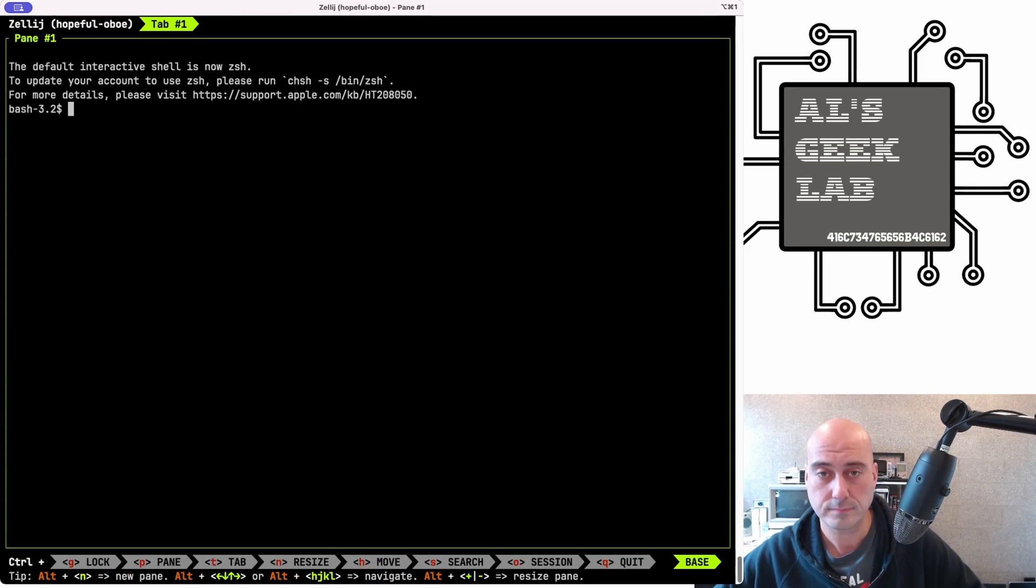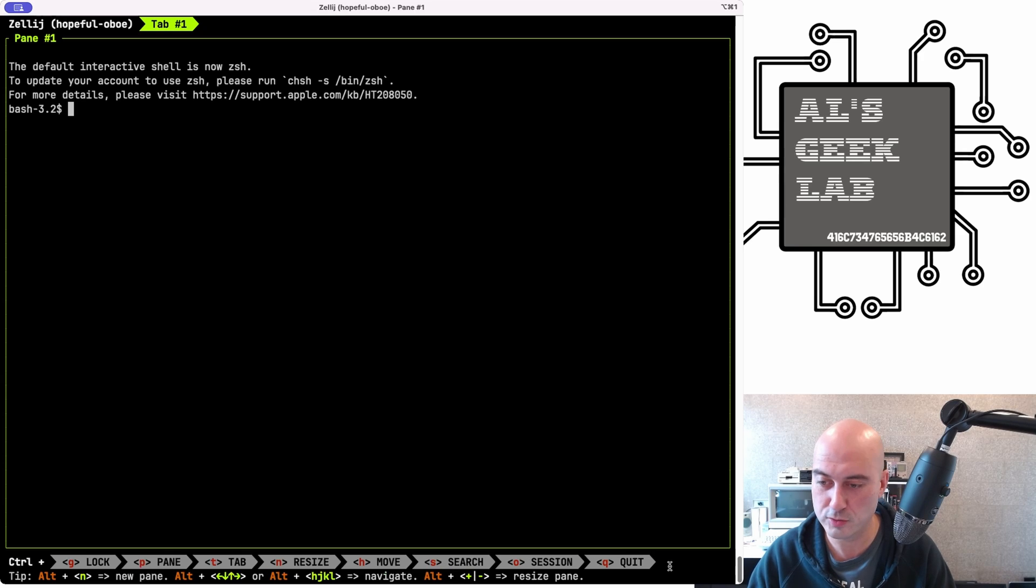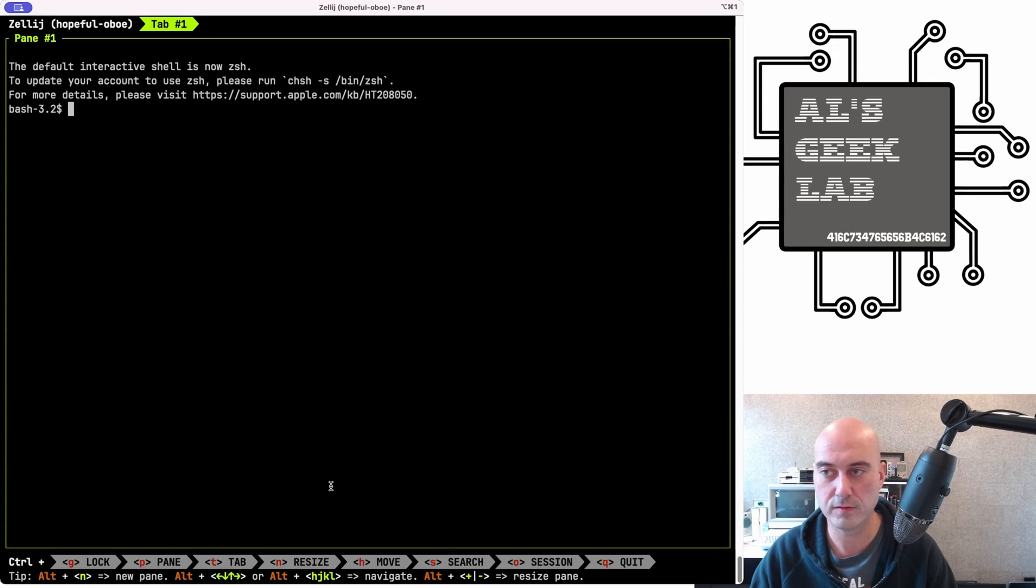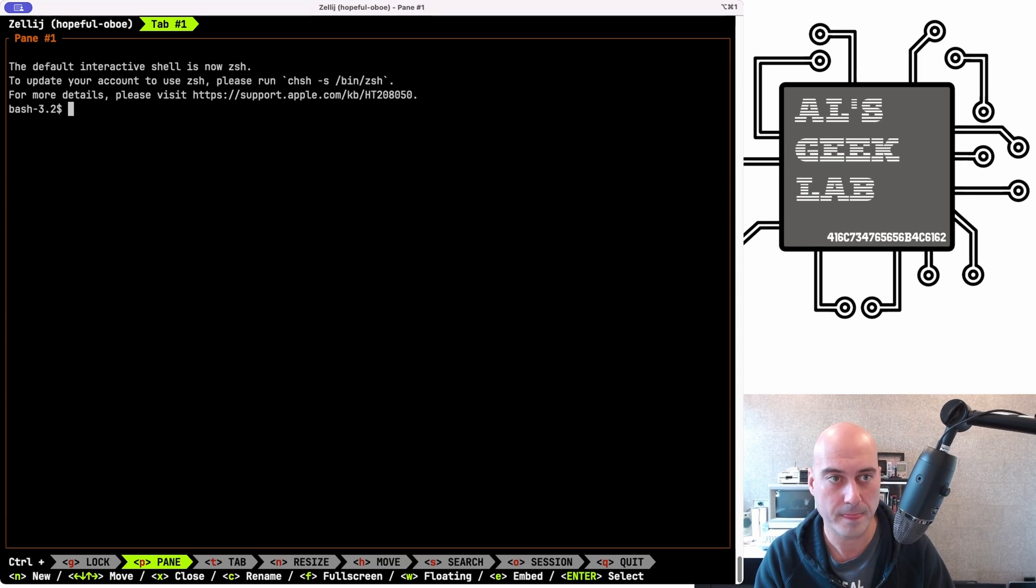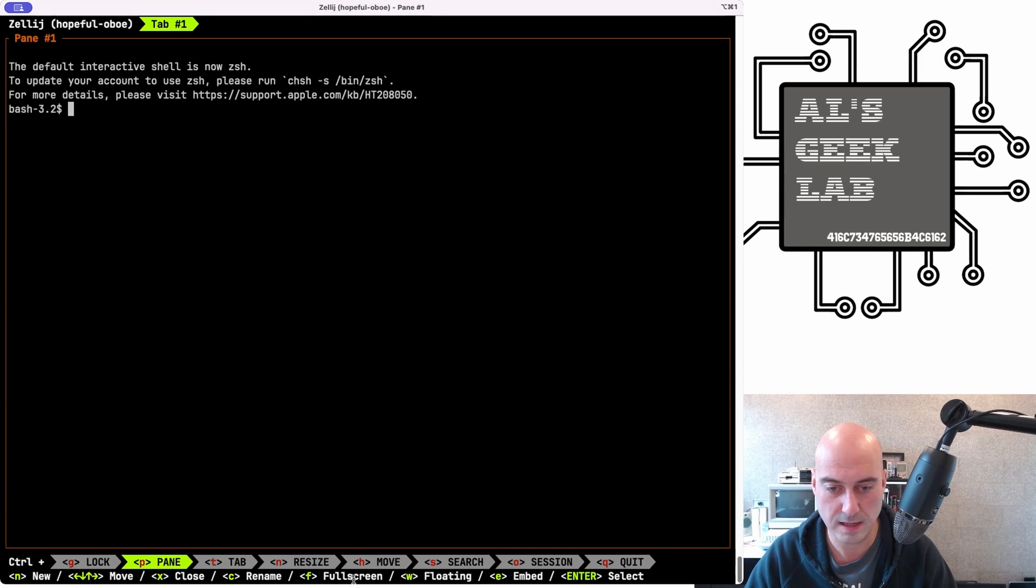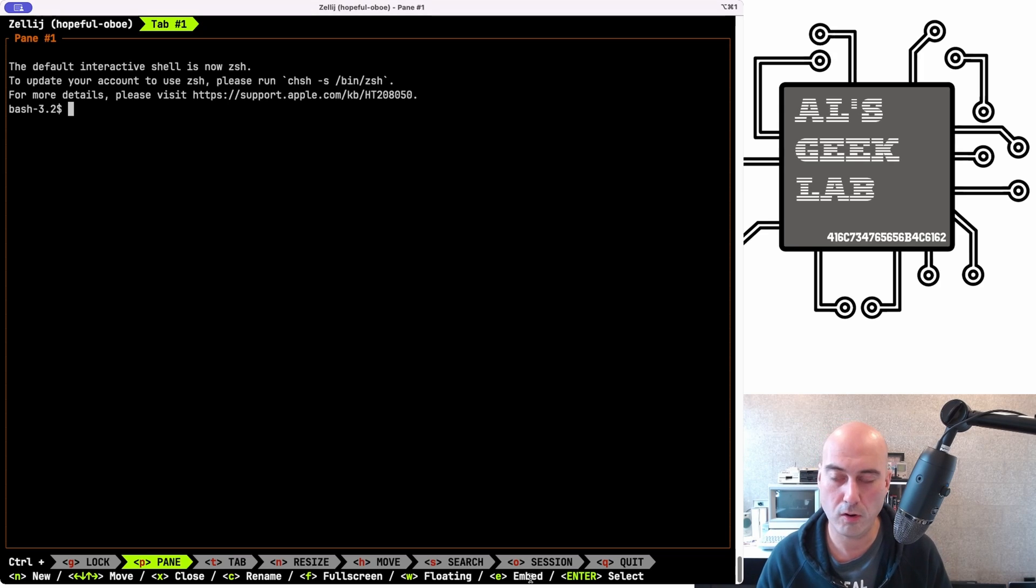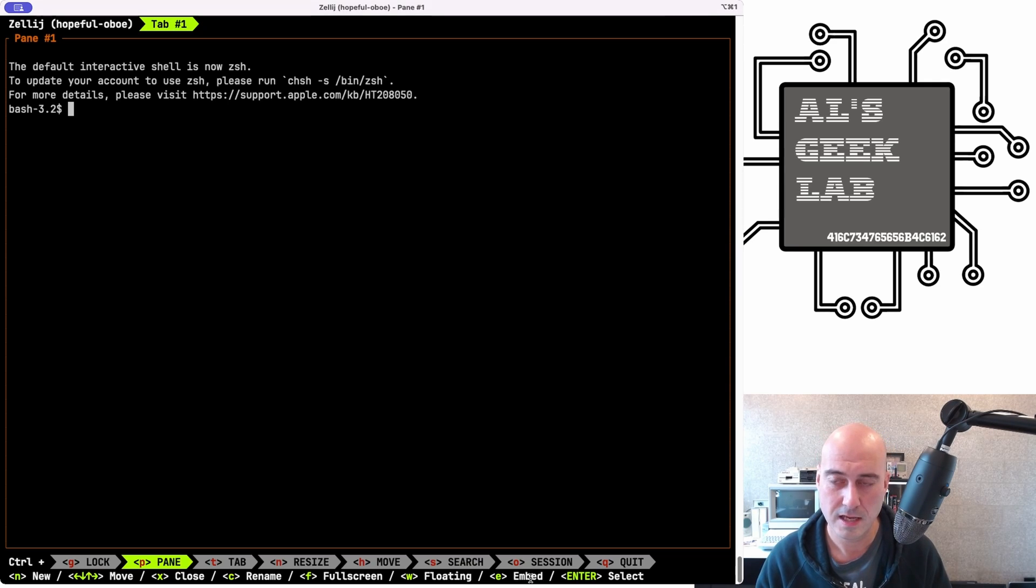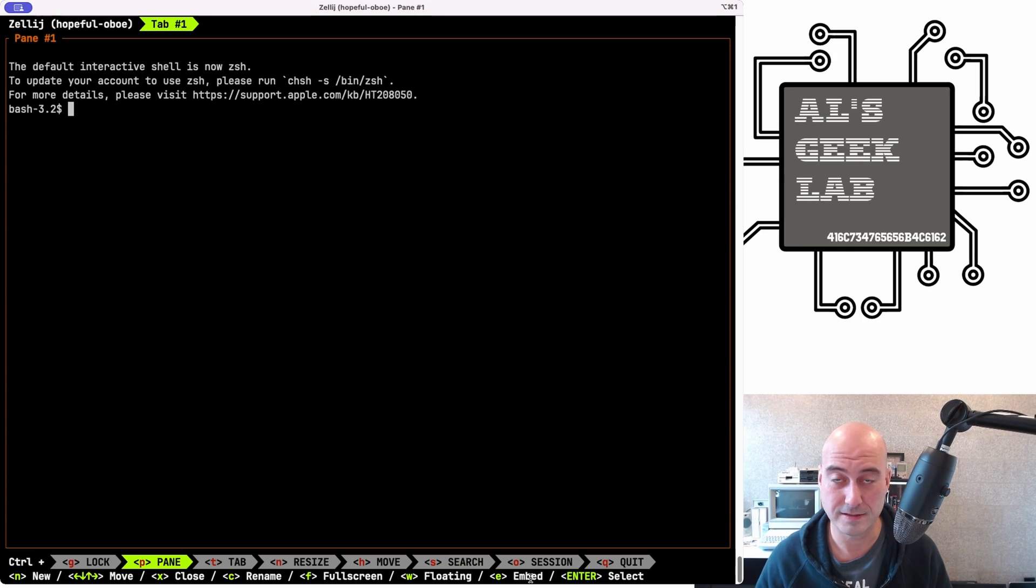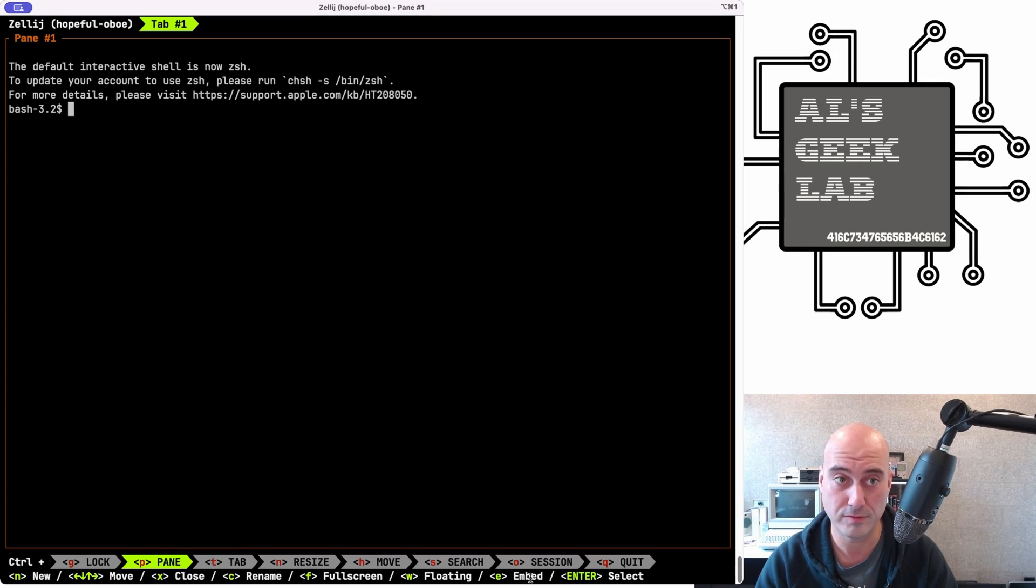It looks good. Excellent. So that was nice and painless. That should hopefully have installed it into the path as well, which it has. Look at that. Isn't that beautiful? So I've zoomed out a little bit. Hopefully you can still see this, but I wanted to give you the fully zoomed out quick tips along the bottom here. So control plus G, P, T, N, and so forth gives you the quick tips on what to do with the application.